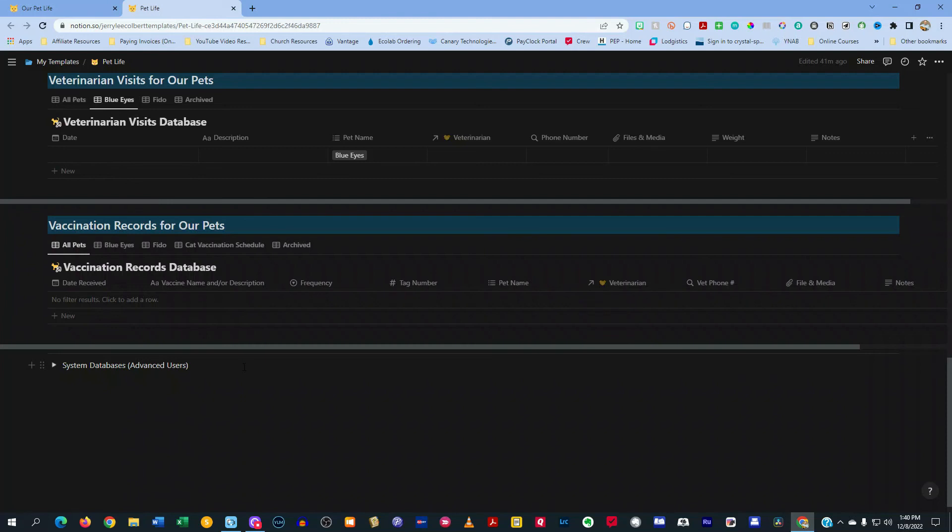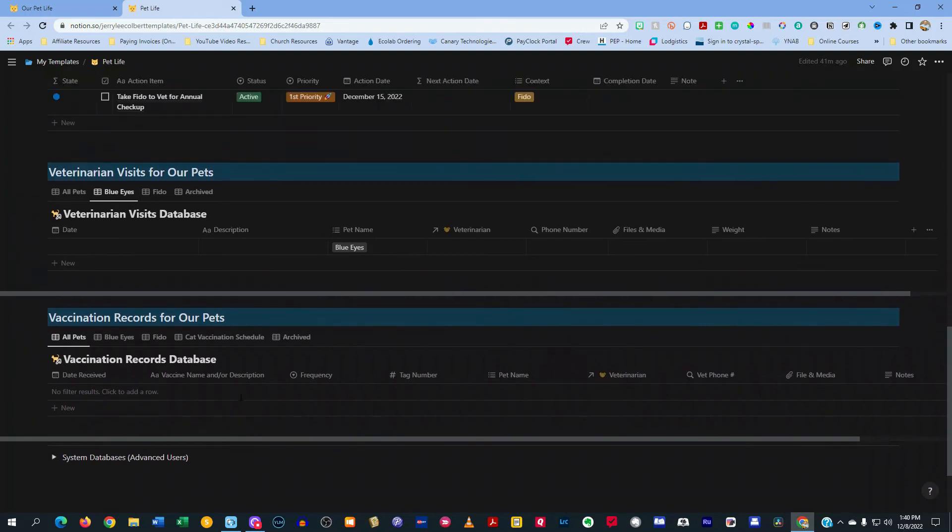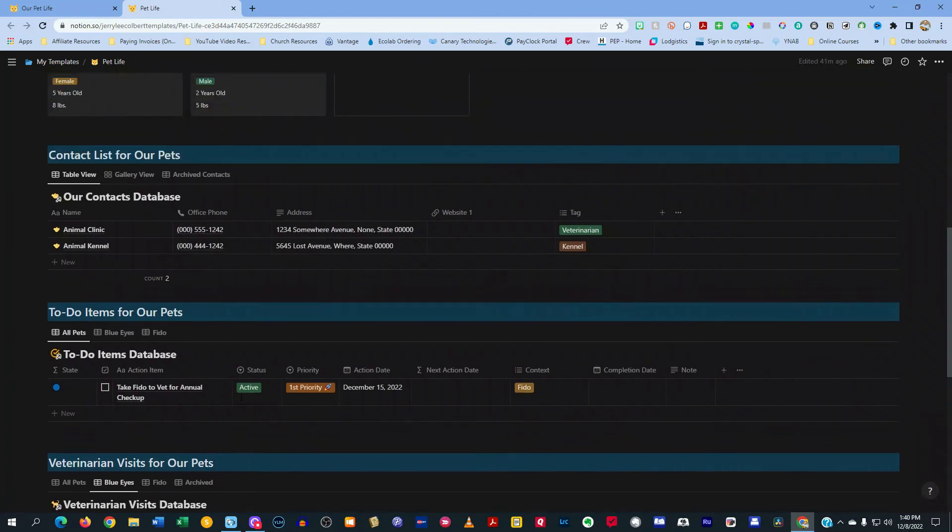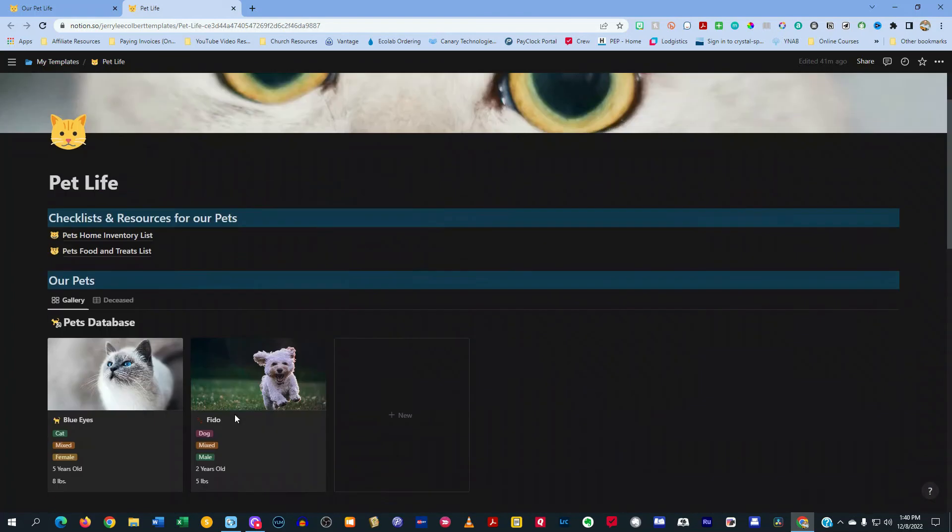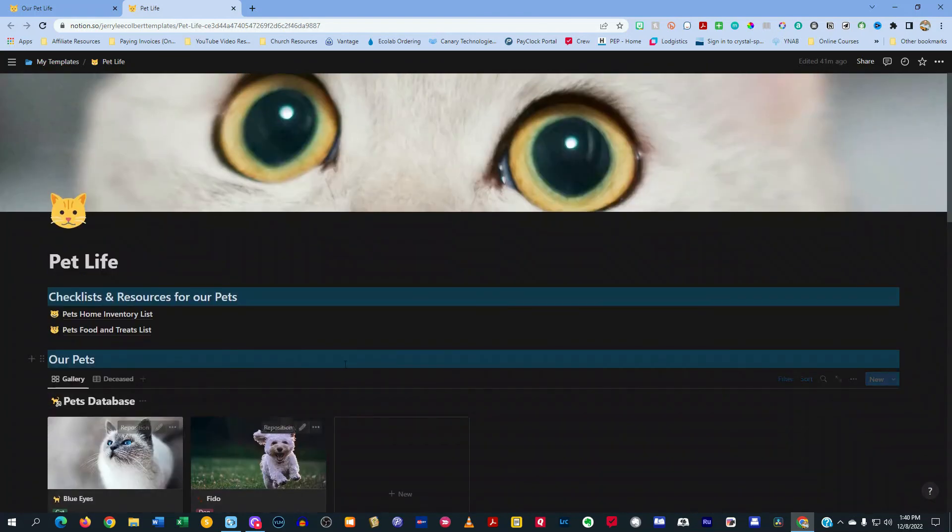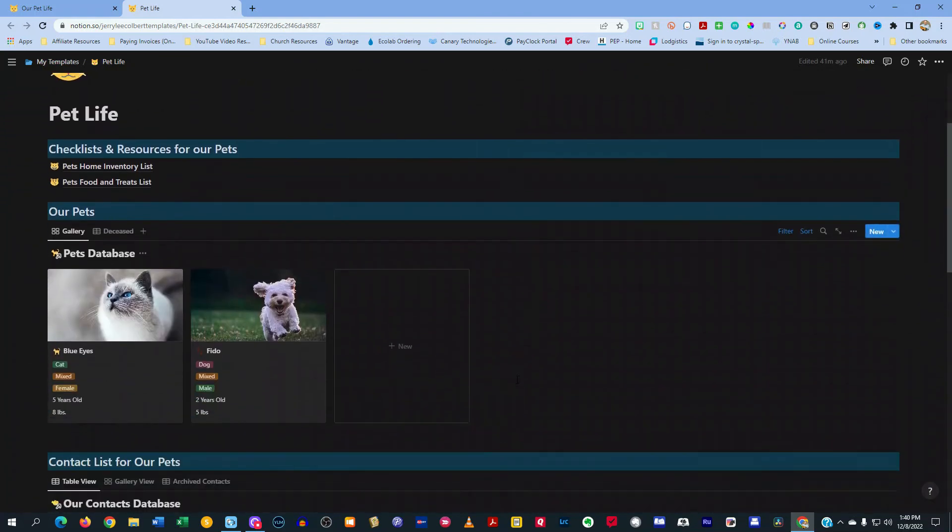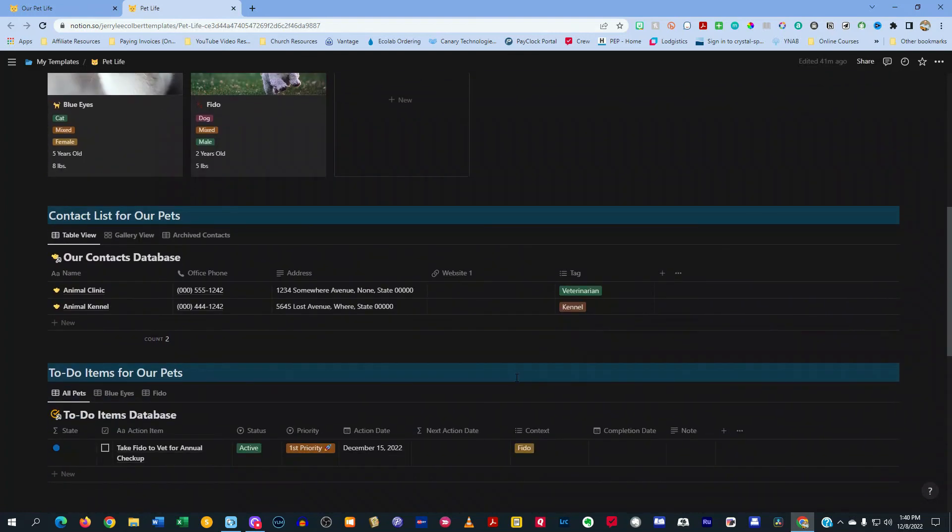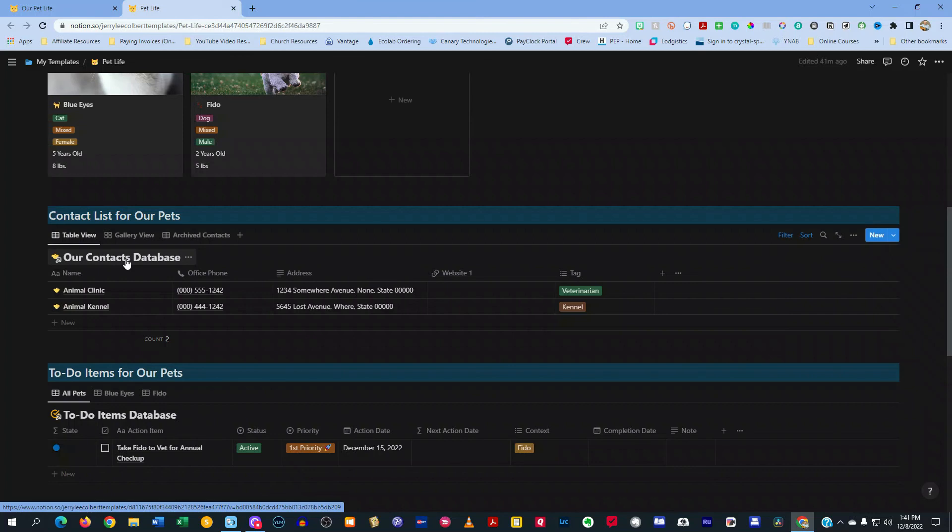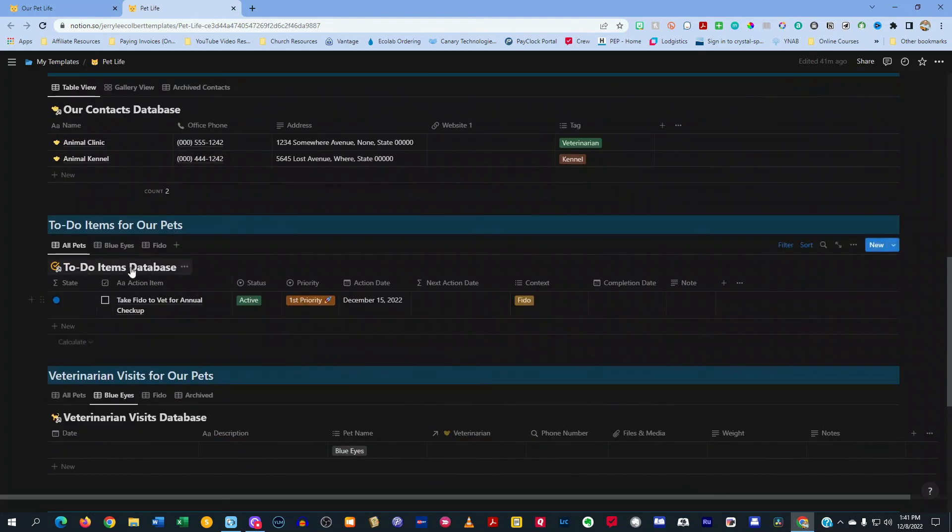But if you're interested in this and keeping track of things going on with your pets, like I said, make sure you hit that link down there in the description. And one last thing, not only are you getting this cool page for to keep track of your pets, but think about this is you're also getting a contacts database, which you can keep track of all your contacts, not just related to pets. And you also get a to-do item database as well.